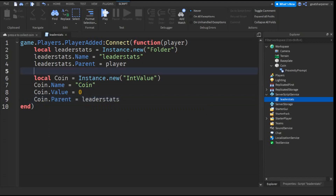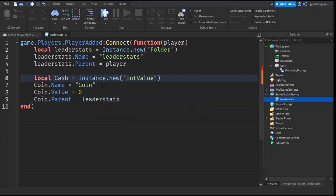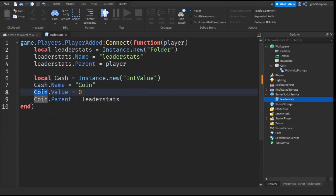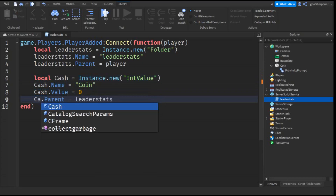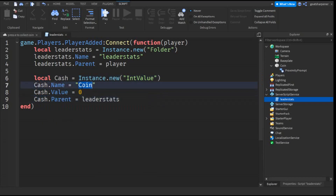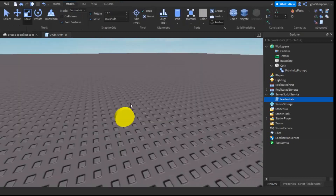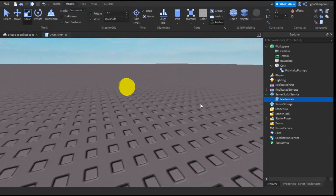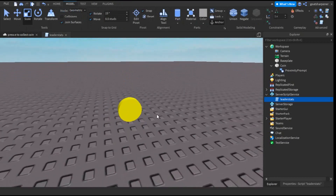Since 'coin' sounds a bit weird, I'm going to change all instances of coin to cash — including the ones in the quotation marks — because that makes a bit more sense. So now everything is cash. Now we have the coin, the GUI, and the actual money. We just need the script to hook everything up.